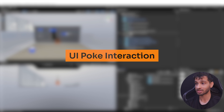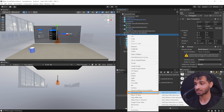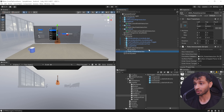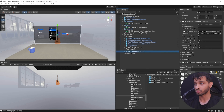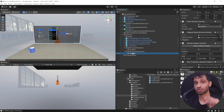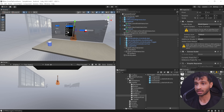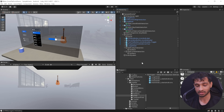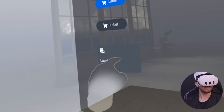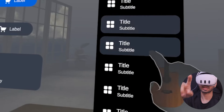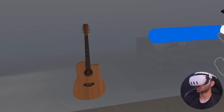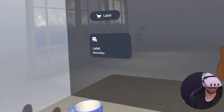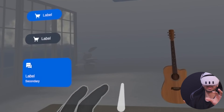We can also add poke interaction to this canvas. Right click on the canvas, select Interaction SDK, click Add Poke Interaction to Canvas, and from the poke canvas wizard, click Create. This creates the poke interaction game object with all required components. Select the canvas and bring it slightly forward so it's within arm's reach. Save the scene and press play — I can press buttons by poking, select from the dropdown, and move the slider. Since we also have ray interaction, I can use it from a distance as well.